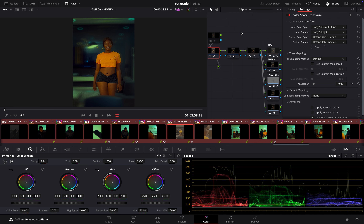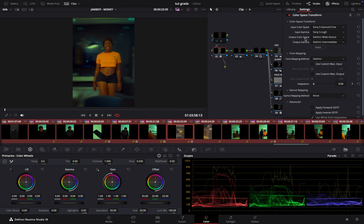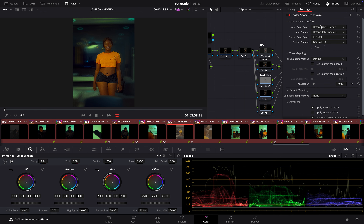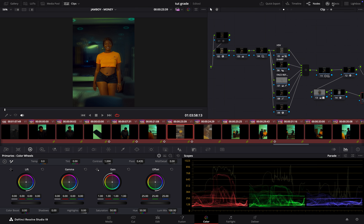Next, I did my color space transform. I dragged it and converted it into DaVinci Wide Gamma — DaVinci Wide Intermediate — for my input. Then I made an external node as my last node, and with that node I dropped another CST and converted it from DaVinci Wide Gamma into Rec 709 with Gamma 2.4. The reason I did that is so I could have a larger color space for my color grading.